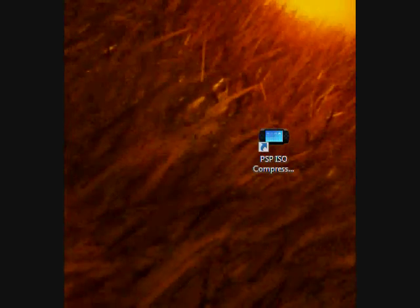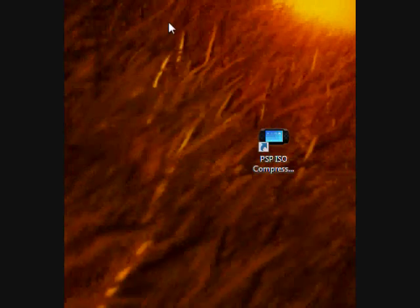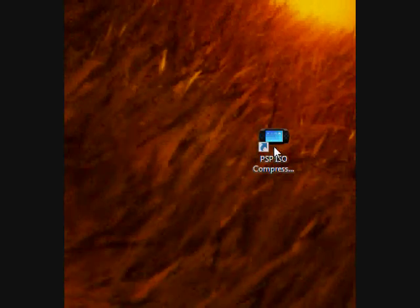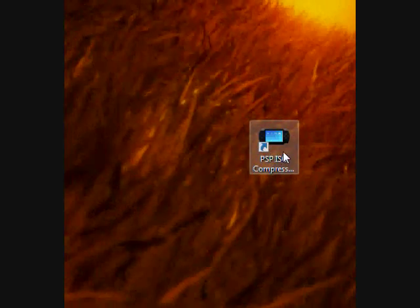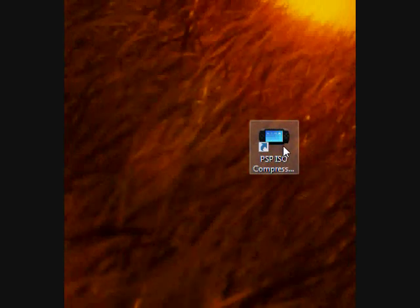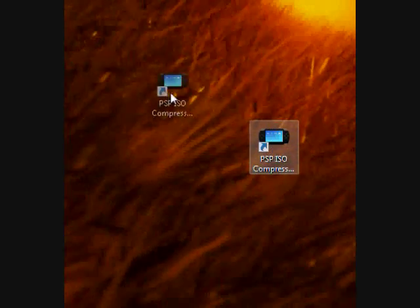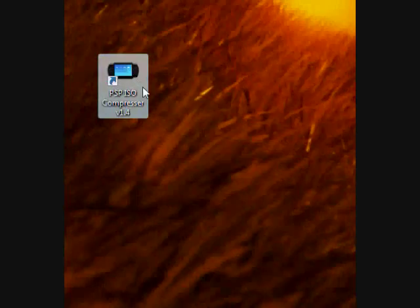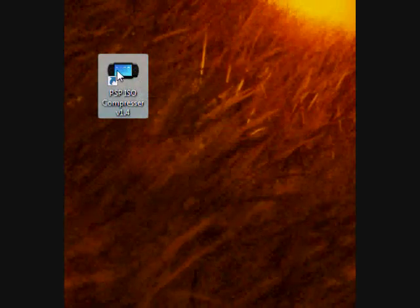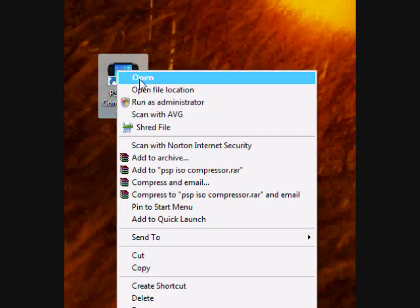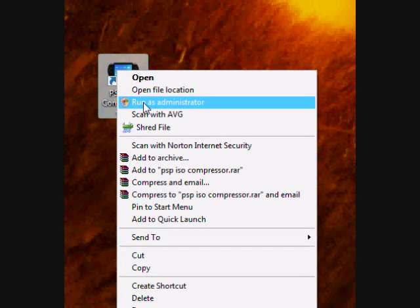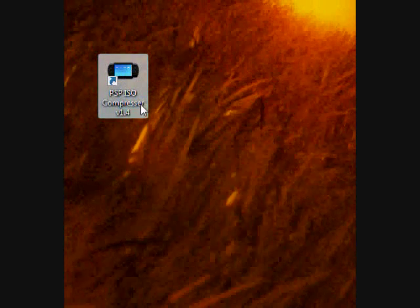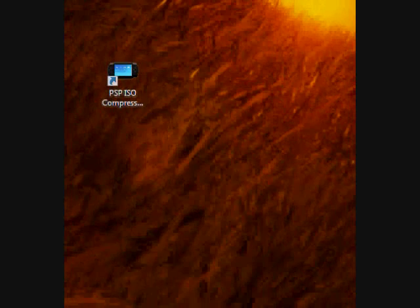It can be any video, UMD or game ISO. Now, if you are in Vista, this is the problem that most Vista users have. Just right click on PSP ISO compressor and run as administrator. You do need to have an administrator account for this to work.